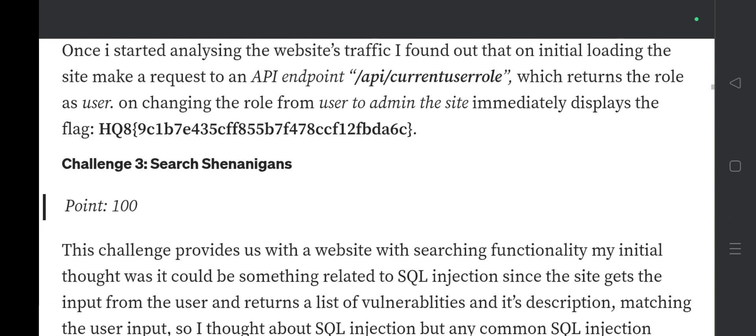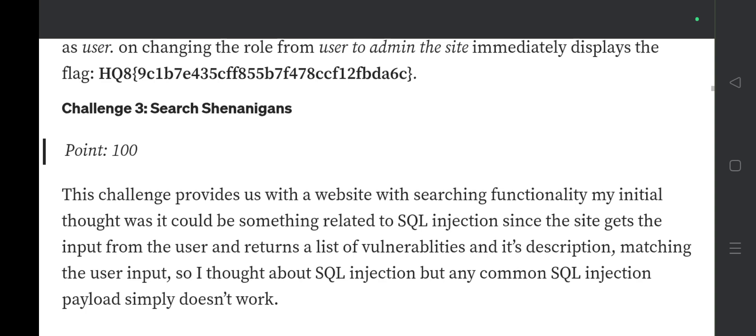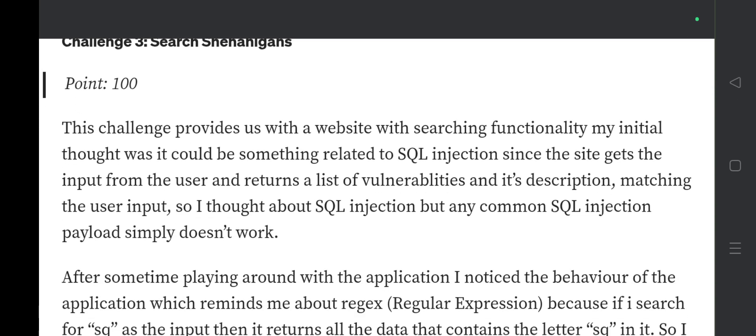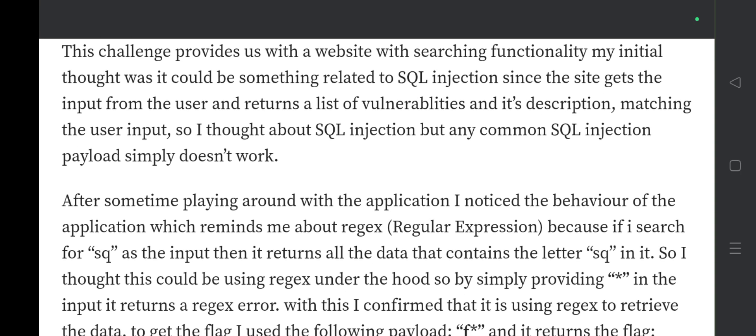The third challenge is called 'Search,' also worth 100 points. This challenge provides a website with searching functionality. My initial thought was SQL injection since the site takes user input and returns a list of vulnerabilities with descriptions matching the input. However, common SQL injection payloads simply don't work.